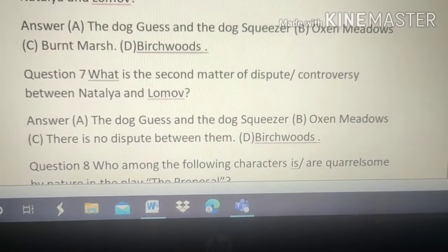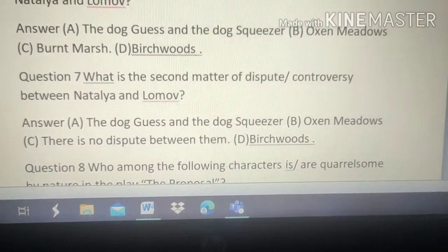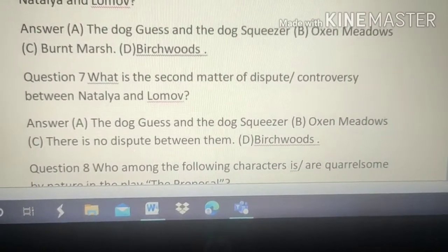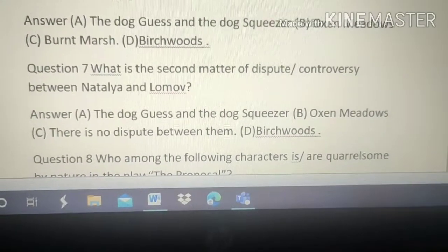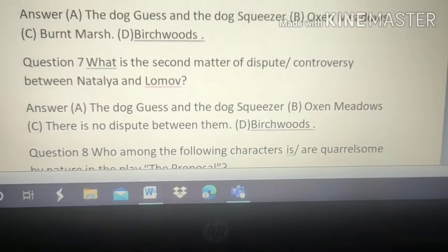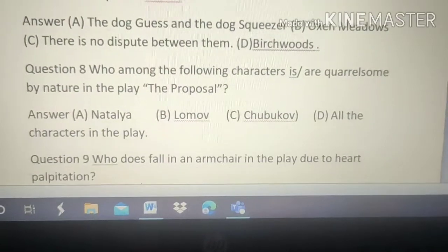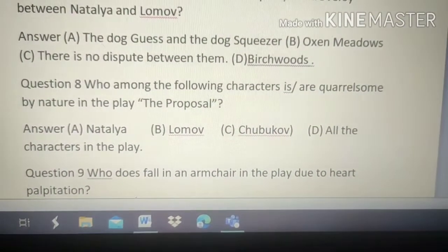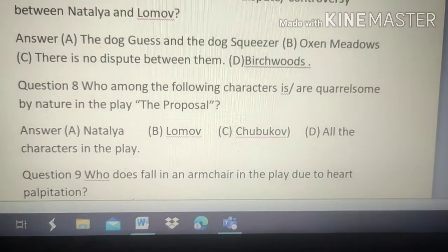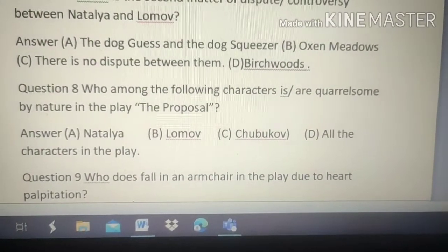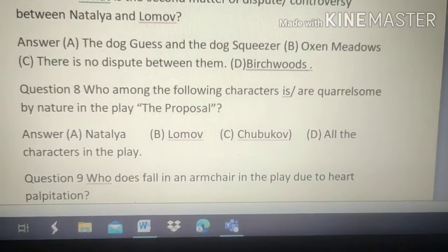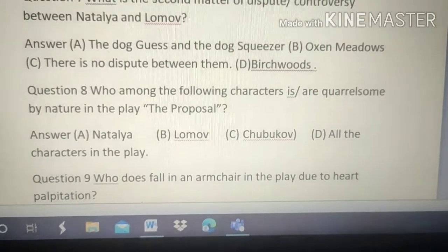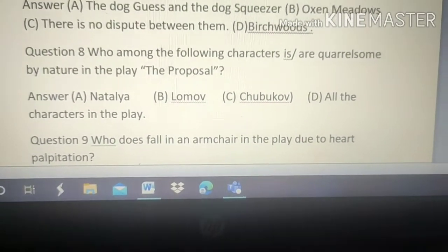Question number 7: What is the second matter of dispute between Natalia and Lomov? Options: A. The dog Guess and the dog Squeezer, B. Auction meadows, C. There is no dispute between them, D. Bridge woods. The answer is A — the dog Guess and the dog Squeezer is the cause of their second dispute.